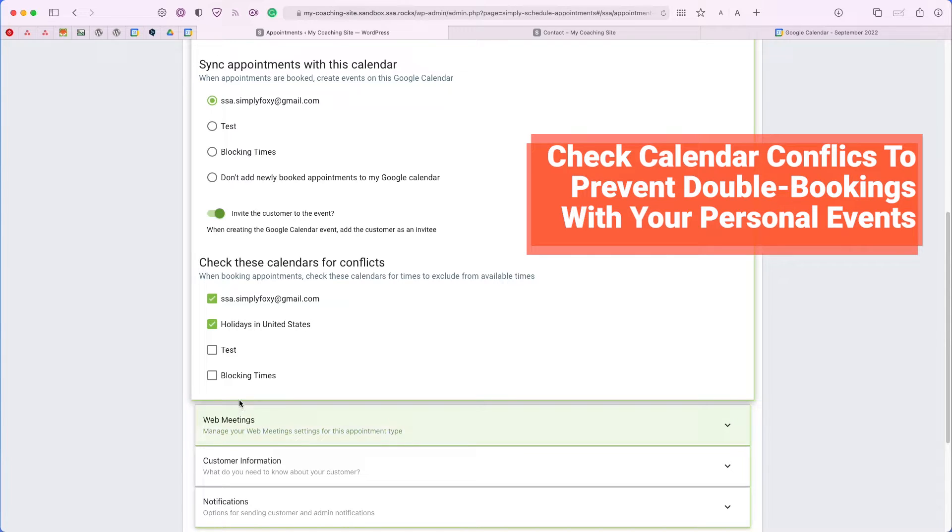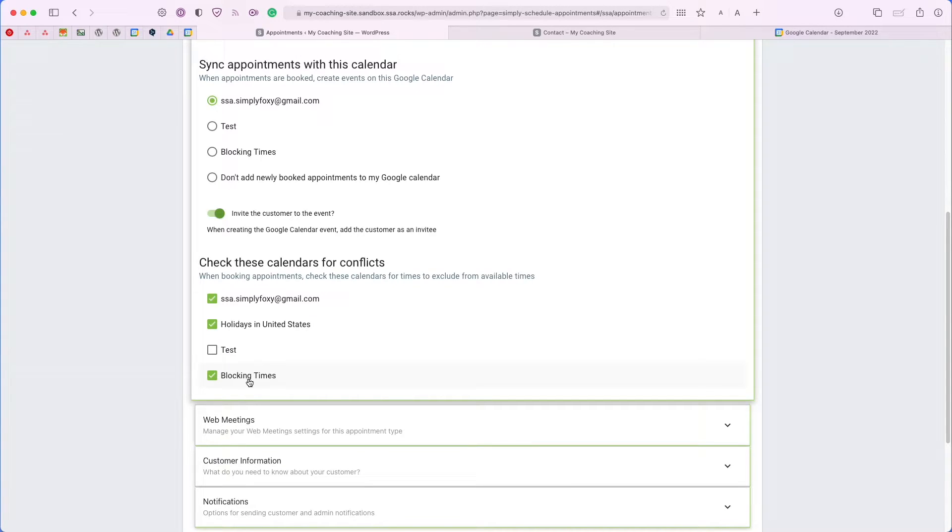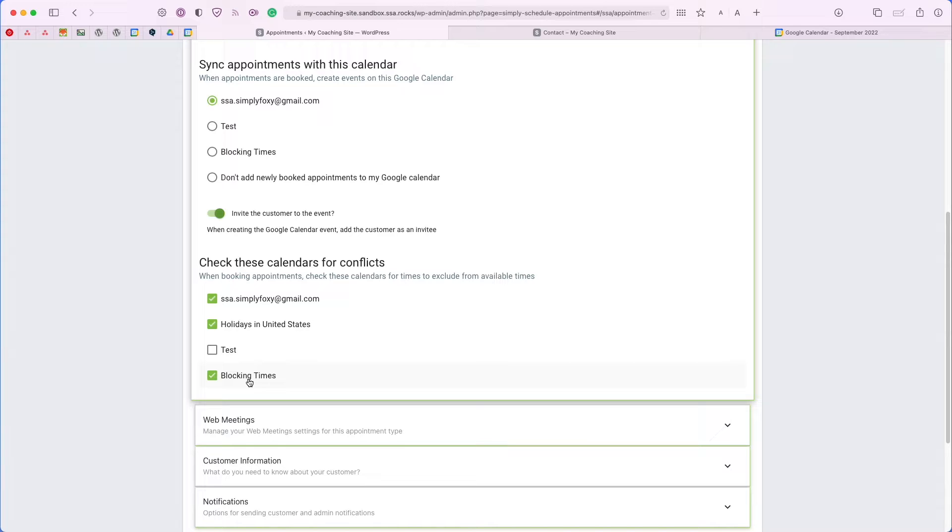Meaning, if I set a blocking event in this blocking times calendar, I don't want those time slots to be booked in the plugin. For example, if you're going on vacation for a week in October, you can create a week-long blocking event in this blocking times calendar, and SSA will pick up on that event and make sure you're not being booked for that time frame.